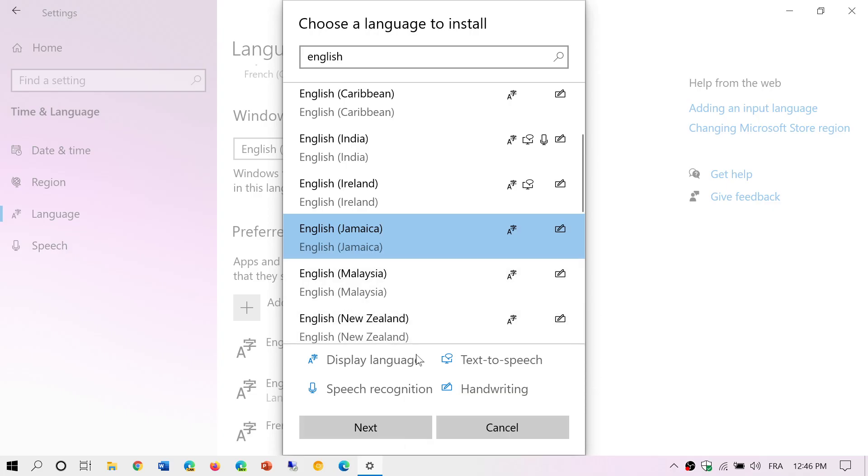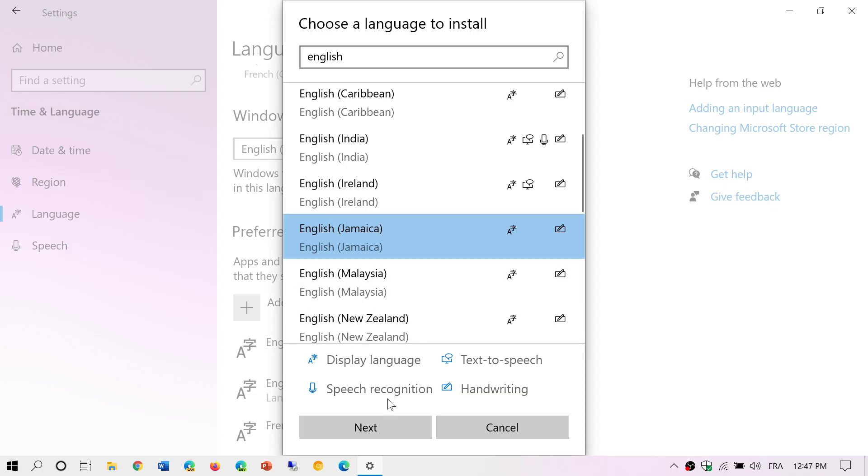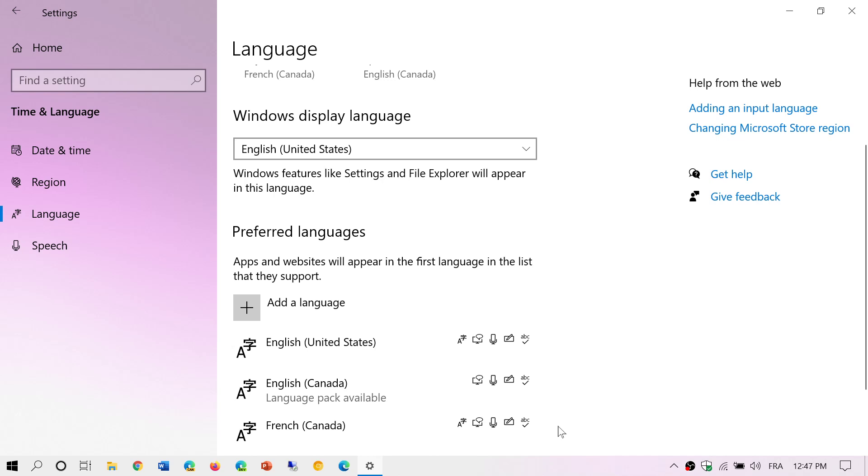This will have display language possibility, text to speech possibility, speech recognition, and handwriting. You might wonder why there are, for example, several different English. Well, we don't all pronounce the English the same way, so for speech recognition we might have little variants of words that are different from one country to the other. So whatever language you want to add, that's what you'll do.